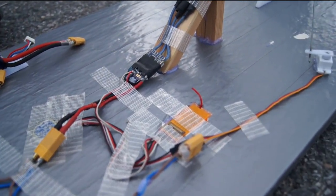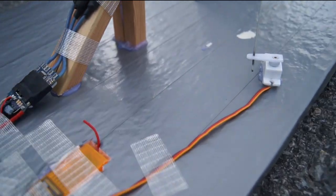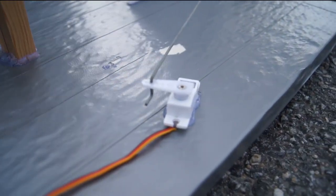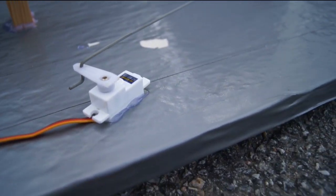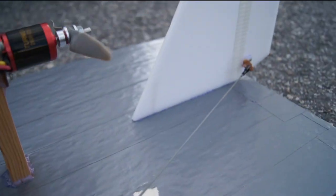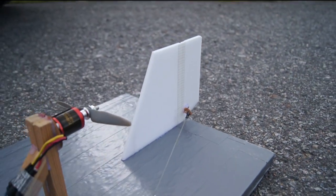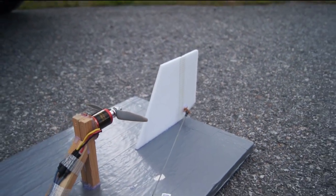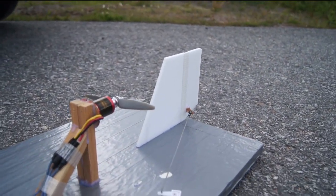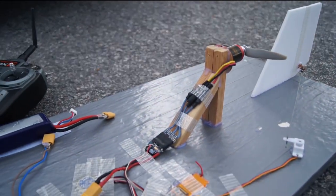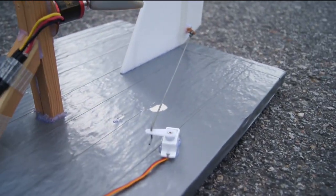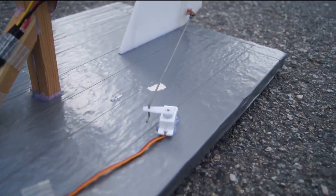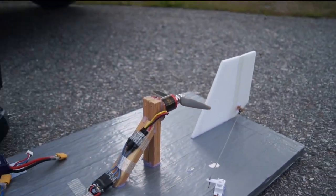I also have an Orange receiver and a 17-gram HobbyKing servo, and that keeps the rudder really locked in and feels very good. I can definitely recommend a bigger servo instead of the 9-gram servos.